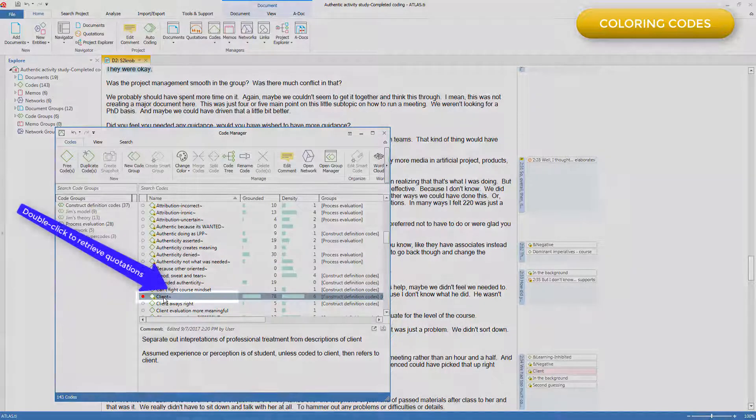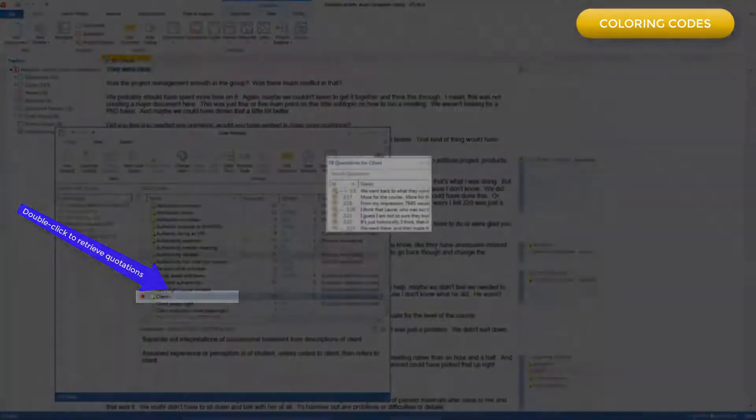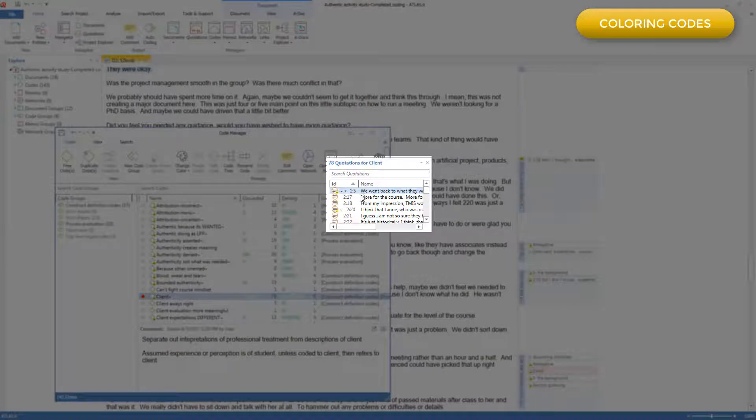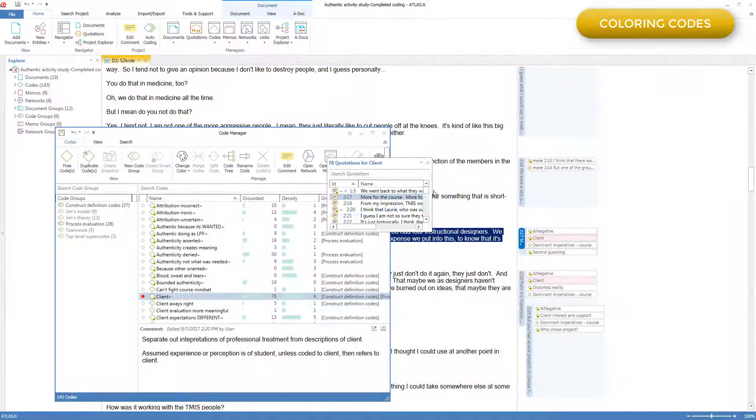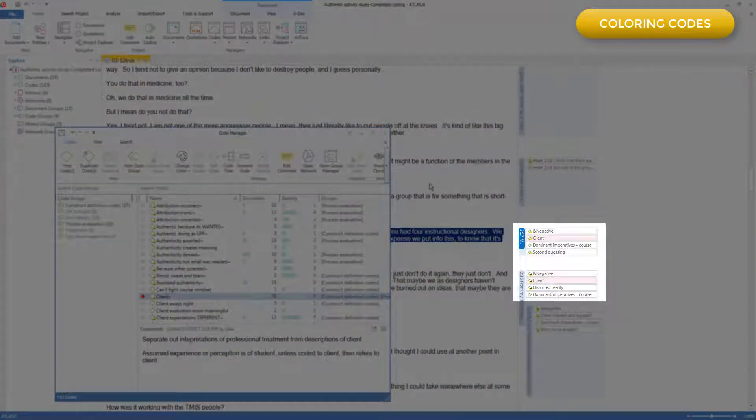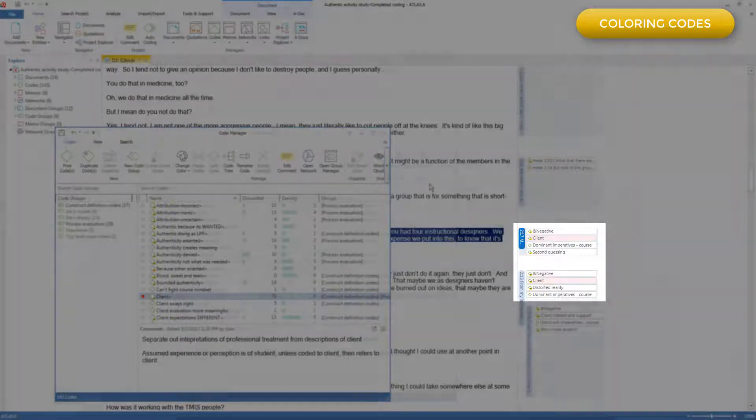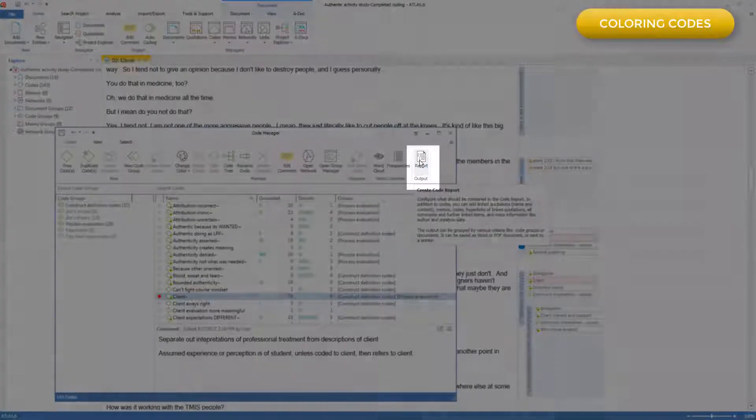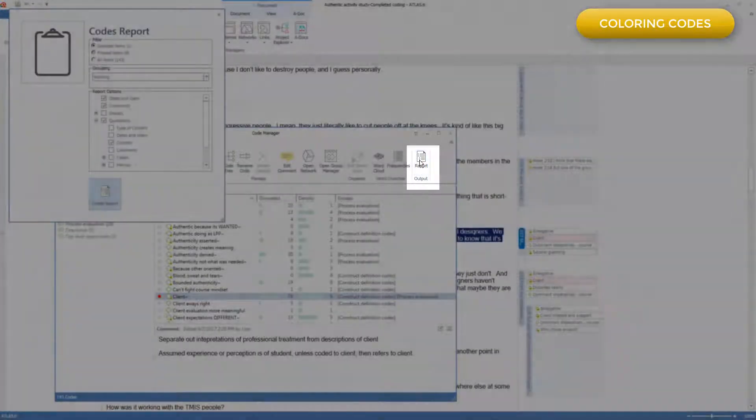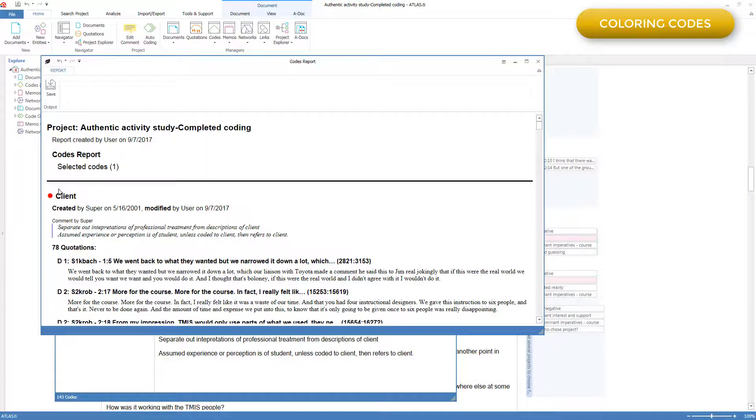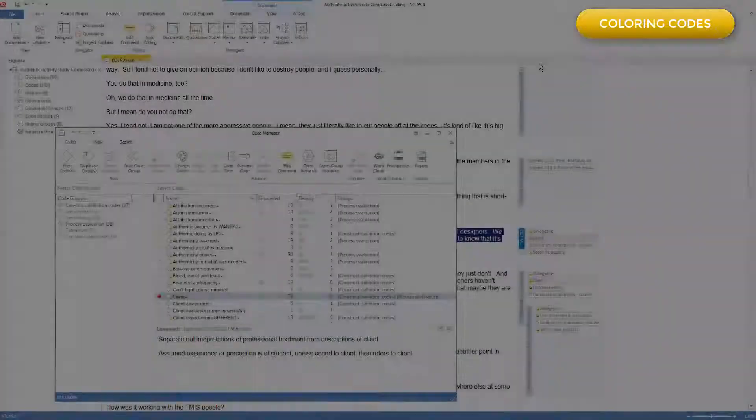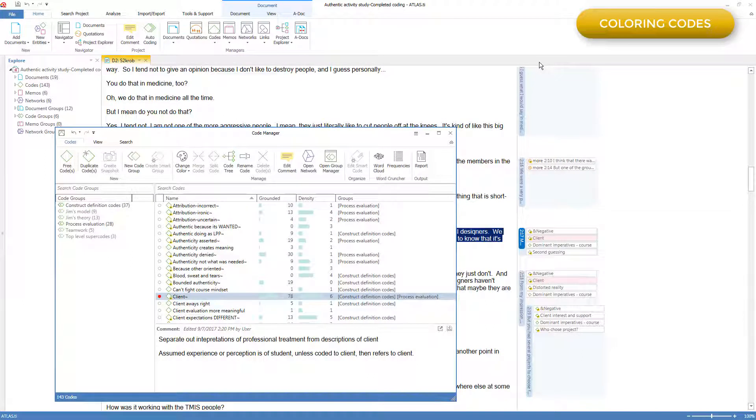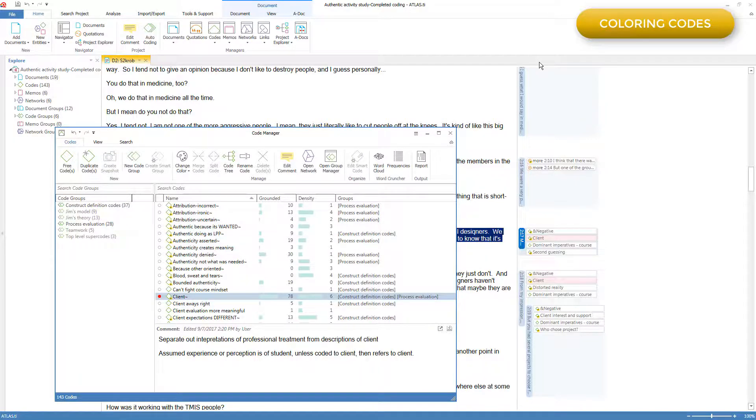For example, I'll retrieve all the quotations for this code and go to just one, and you'll see here that the ones that have client associated with it show up with a red tinge. If I print out a report of all the quotations attached to the code client, you'll see that there's a color coding there as well. No actions can be taken on these various colors other than serving as visual clues, so that's why it's the most straightforward way to provide some kind of organization.